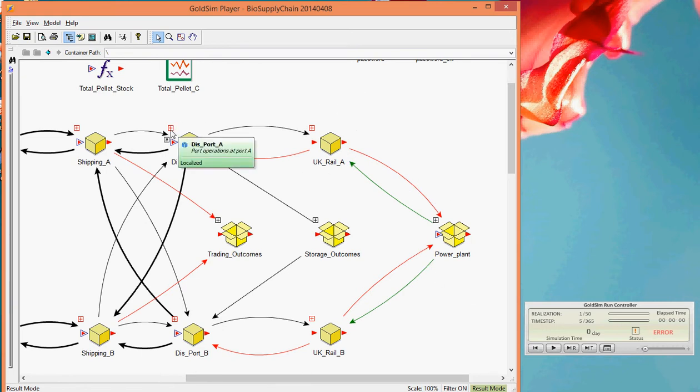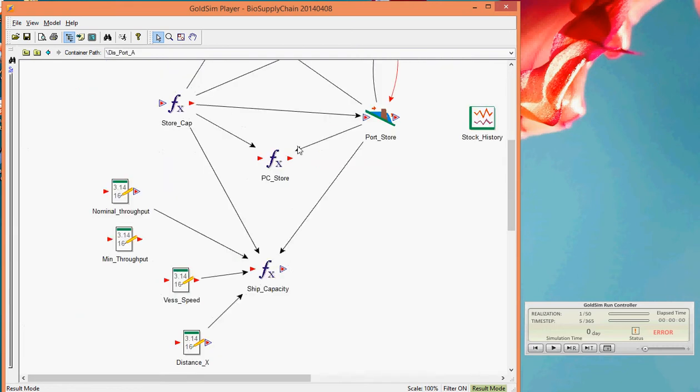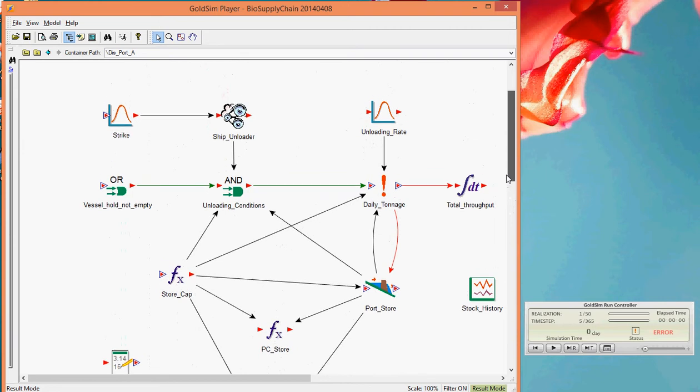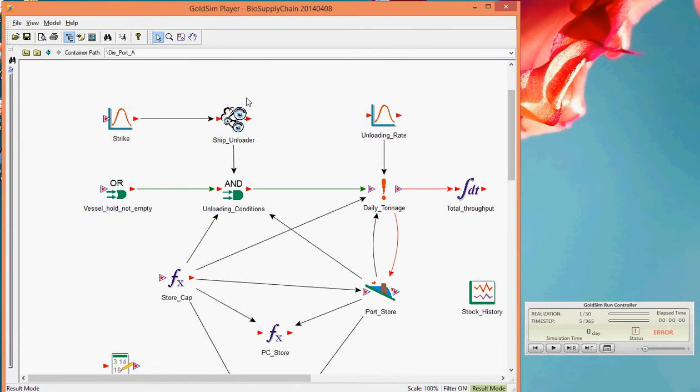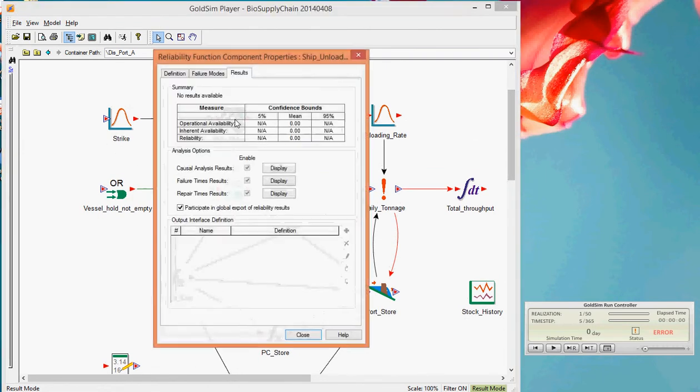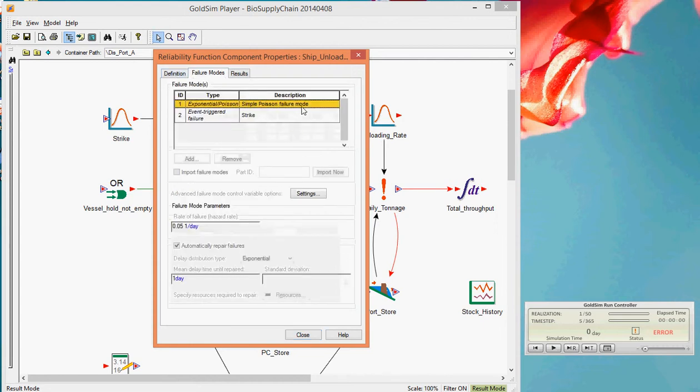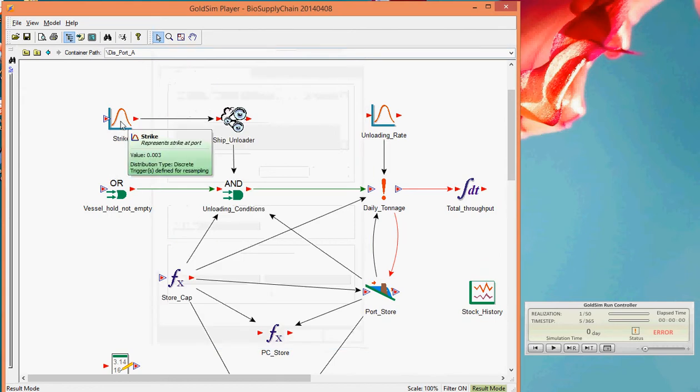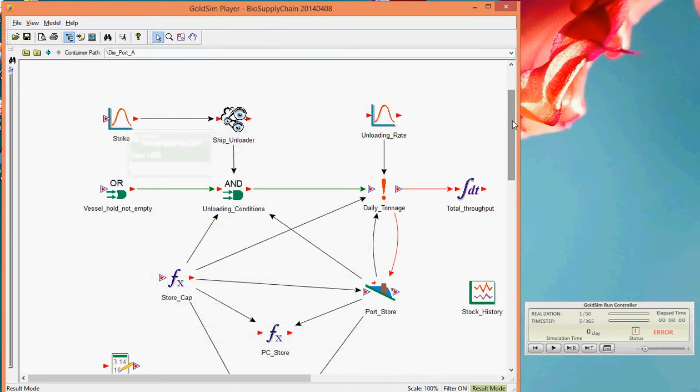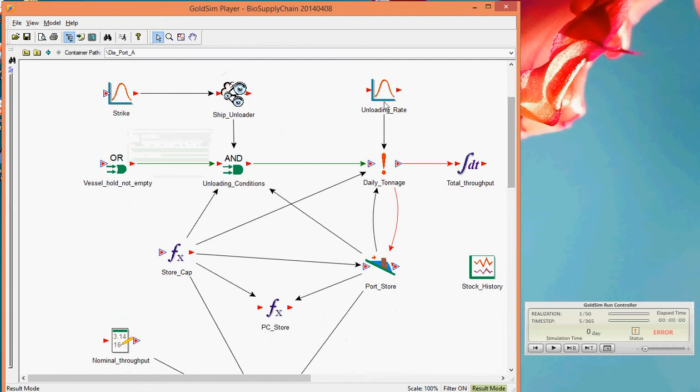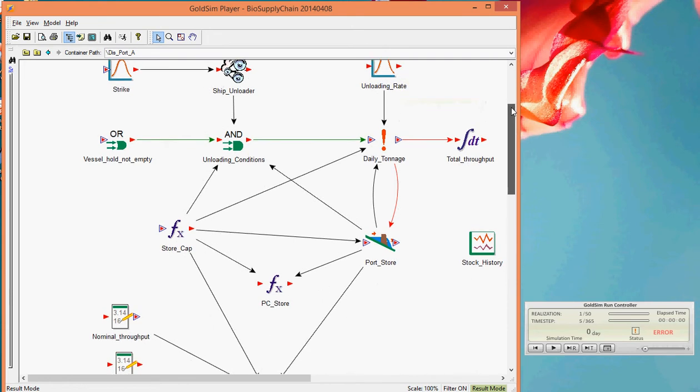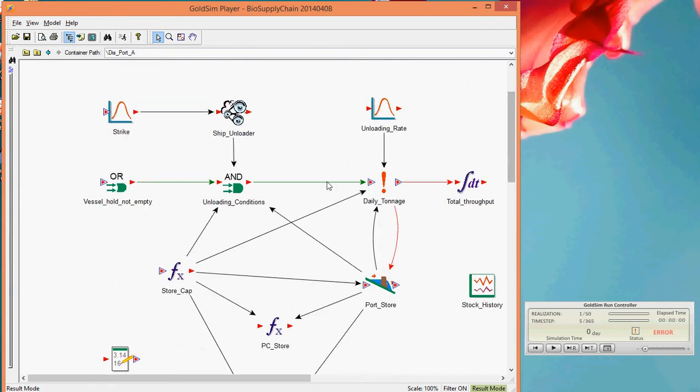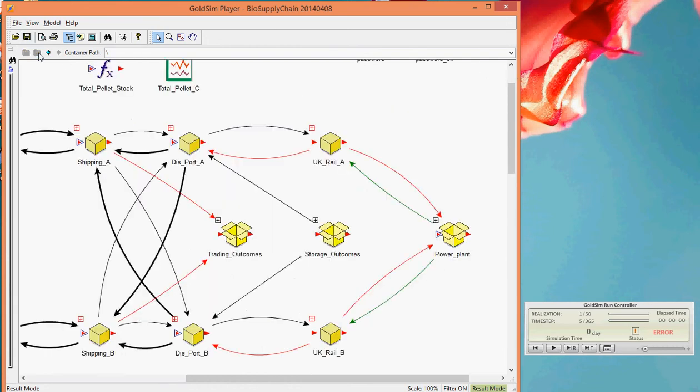Just to give you a feel for what's inside some of these boxes, I'll pick a relatively simple one. And what we have here is a ship unloader model. This is a reliability model. And we have various failure modes, a simple failure mode here. And we also have an event triggered failure mode, which can be caused by a strike, so an external event. Our ship unloader also has an unloading rate modelled here. And based here on our ship capacity, we make a decision about whether we're unloading, whether we have the ship unloader operating, and we load our port store from it.